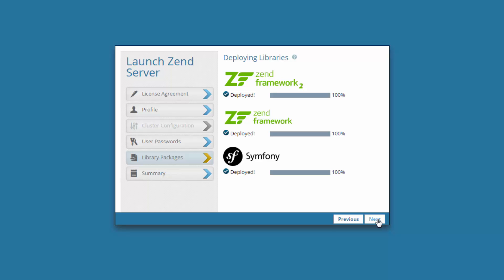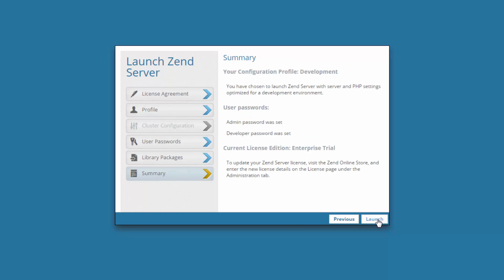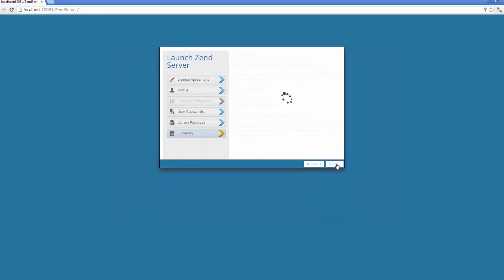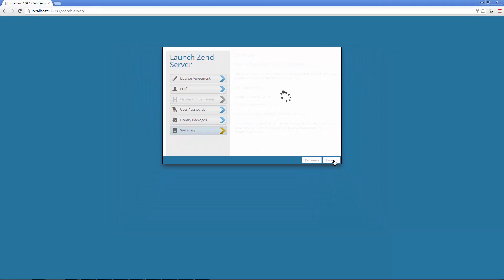Finally, we get a summary of our launch settings. All we have to do now is hit the launch button — and Zen Server is launched.